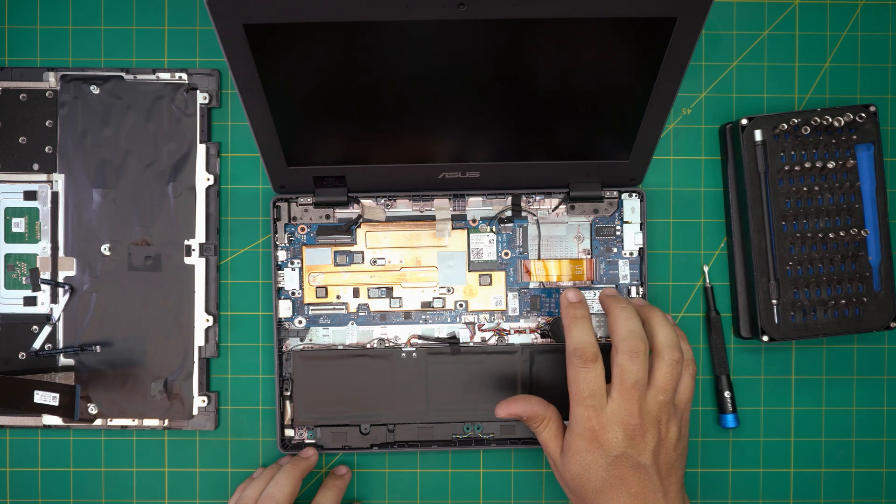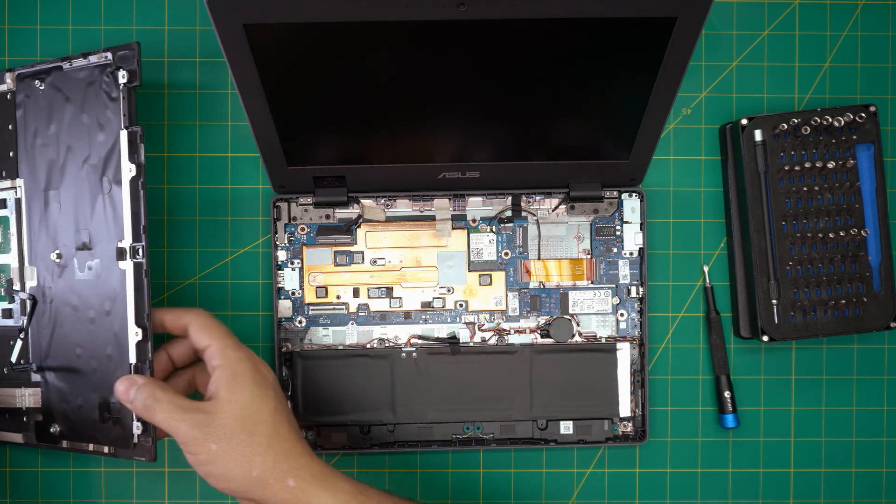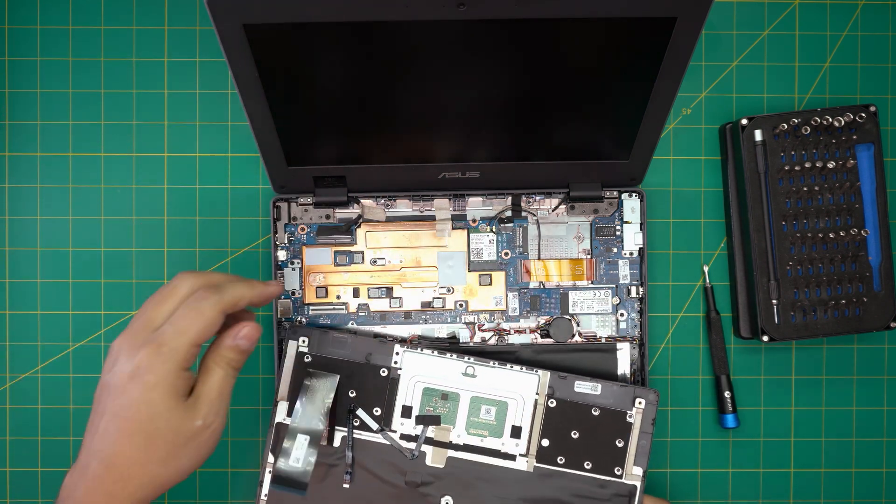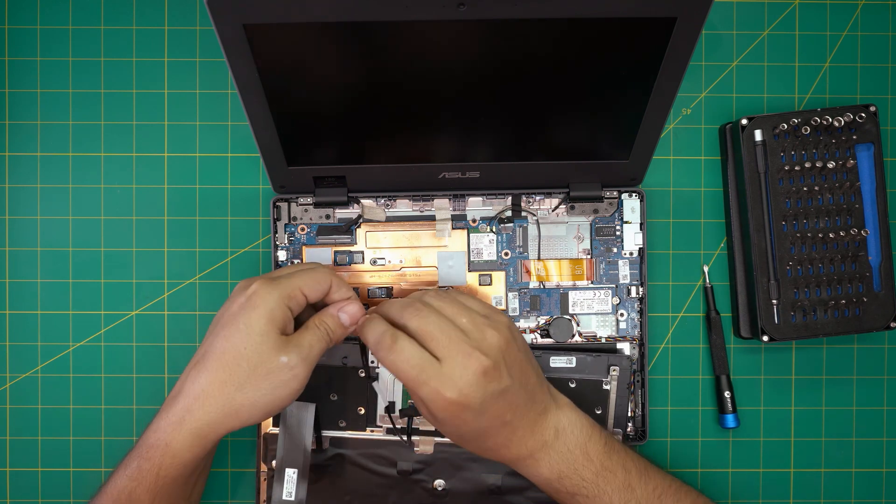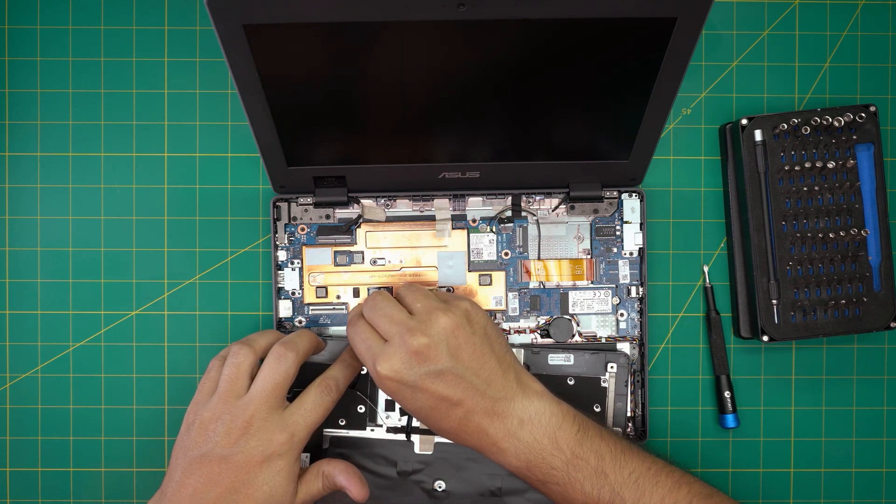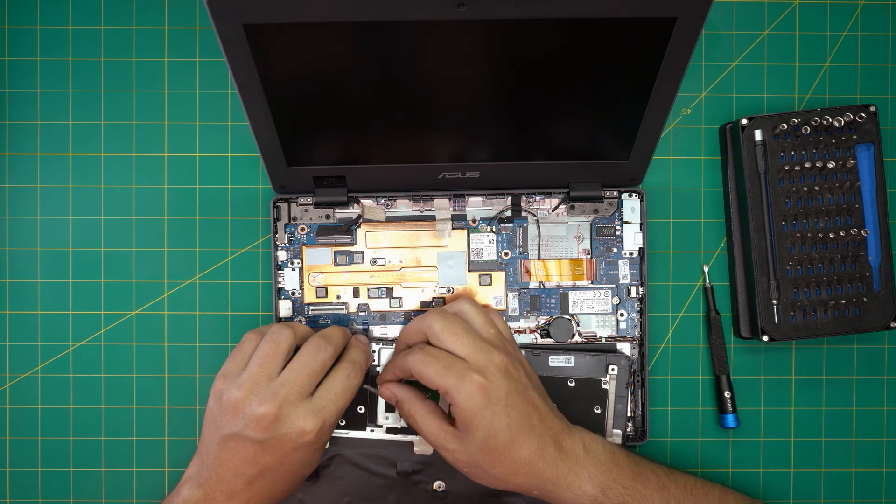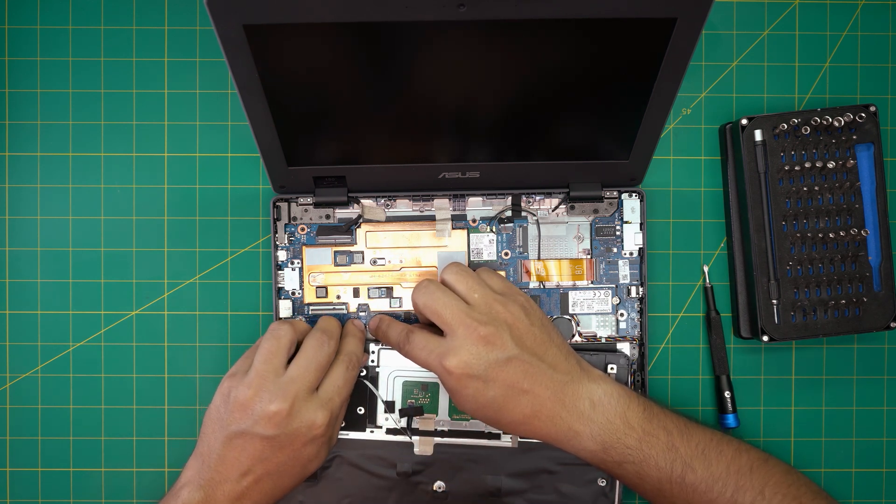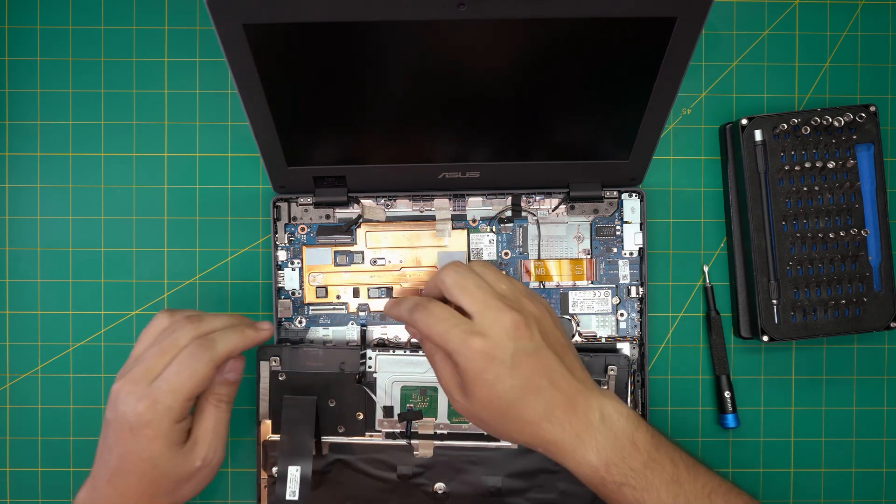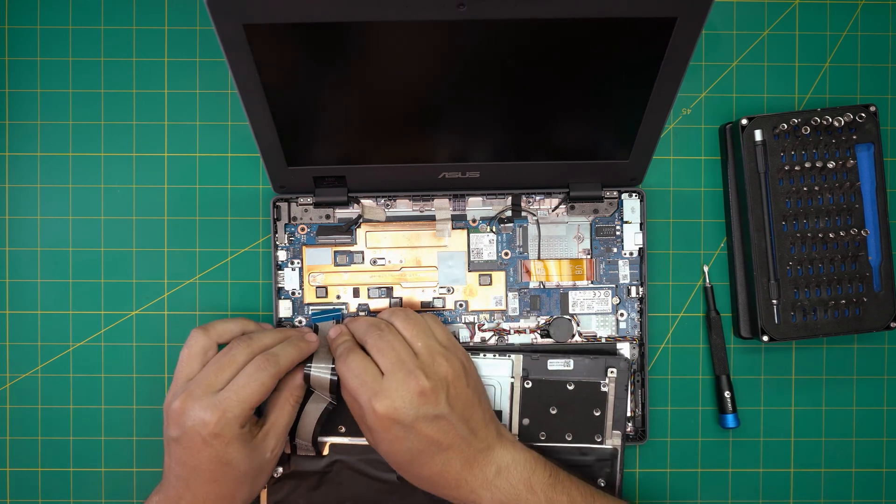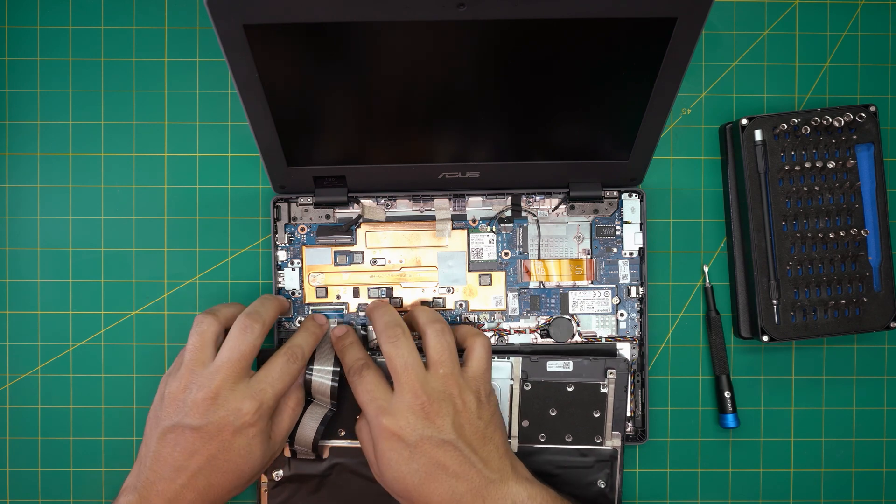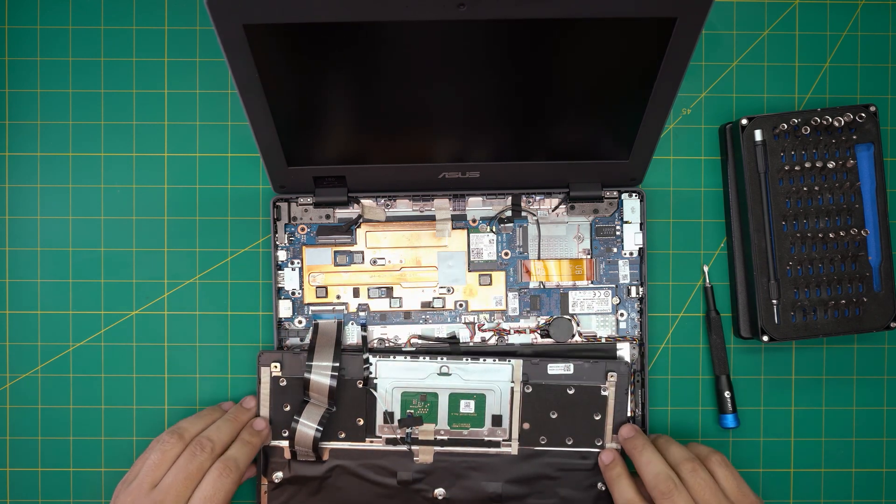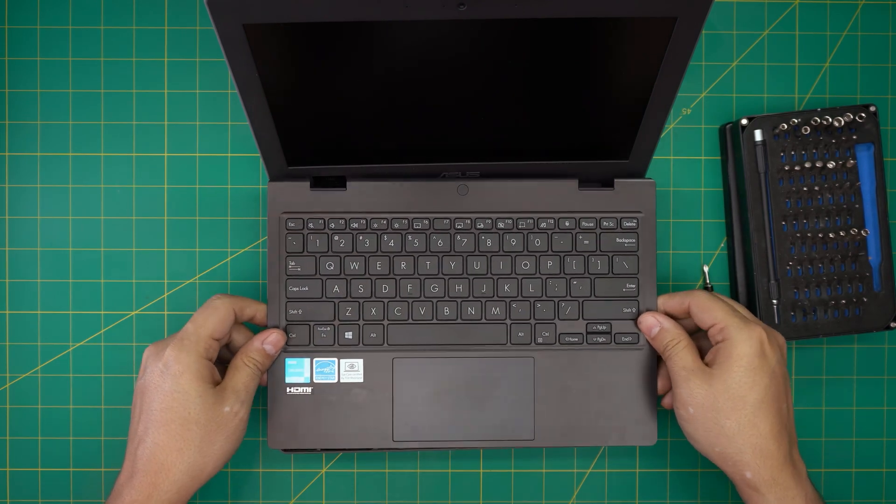Once you're done with that you want to grab the palm rest. First let's go ahead and put this jack in, open up the contact and slide it in. Make sure it goes all the way in and lock it. Grab the flex cable for the keyboard, bring it down in 45 degrees inside the jack and lock it down. Next all you need to do is bring it on top.